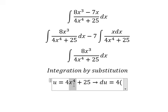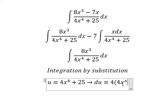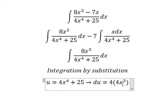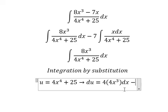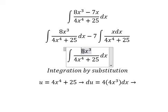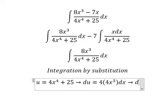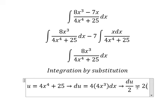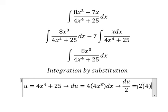For x to the power of 3, this term is a constant, so the derivative gives us zero.